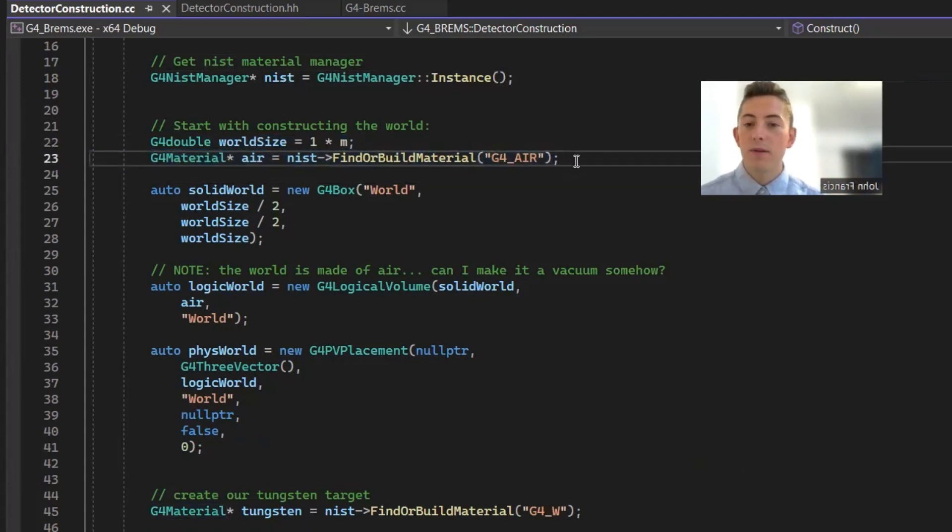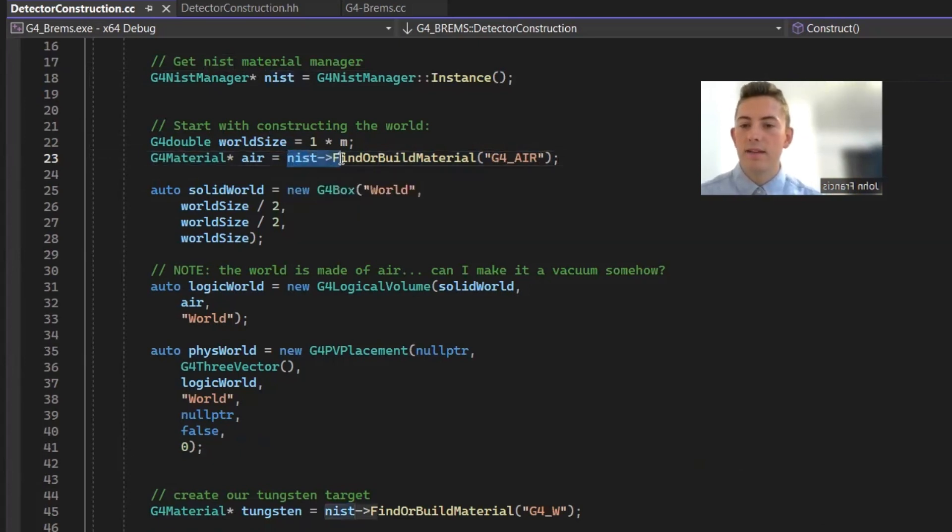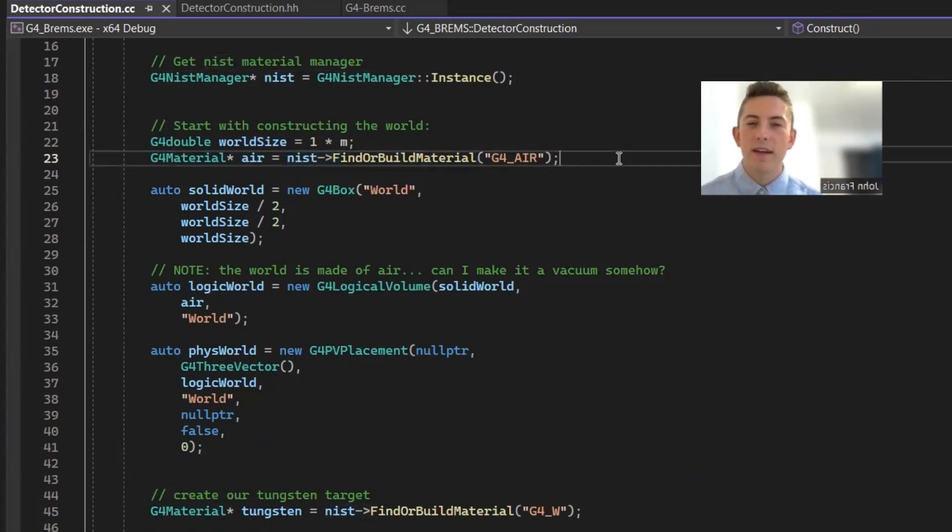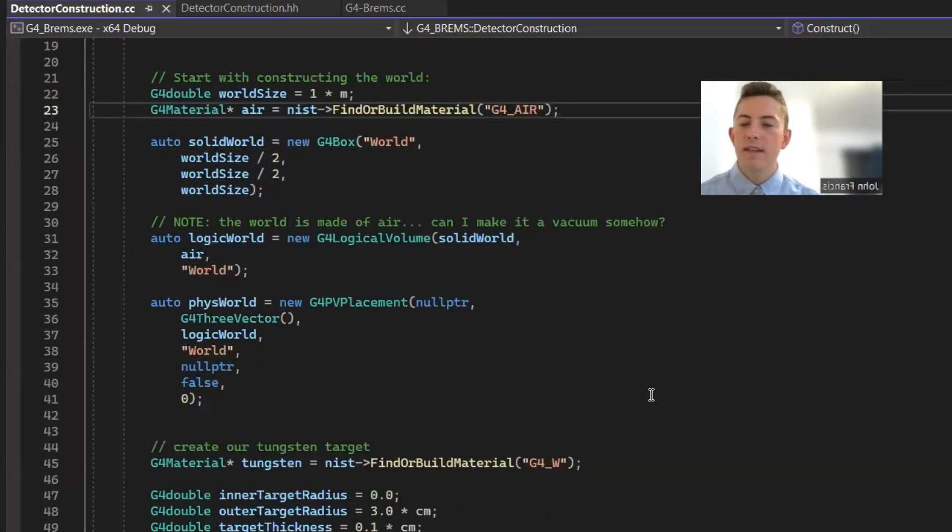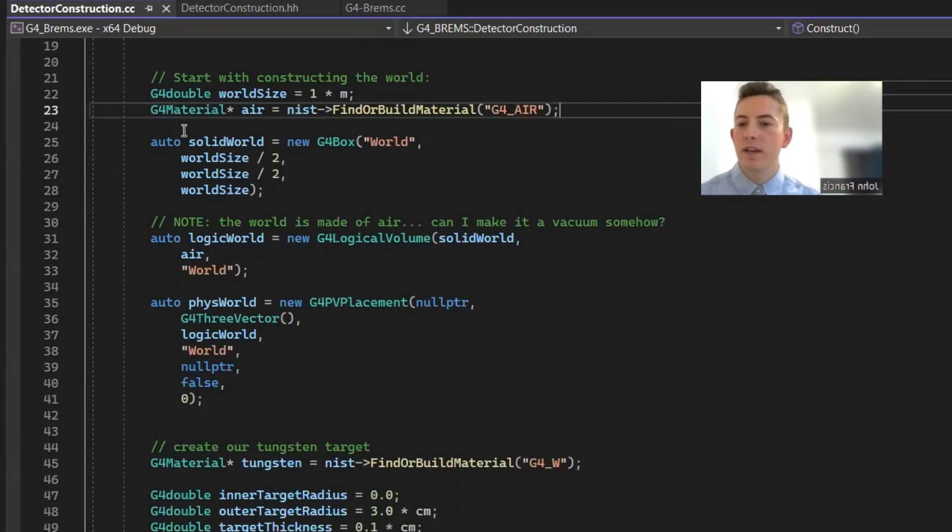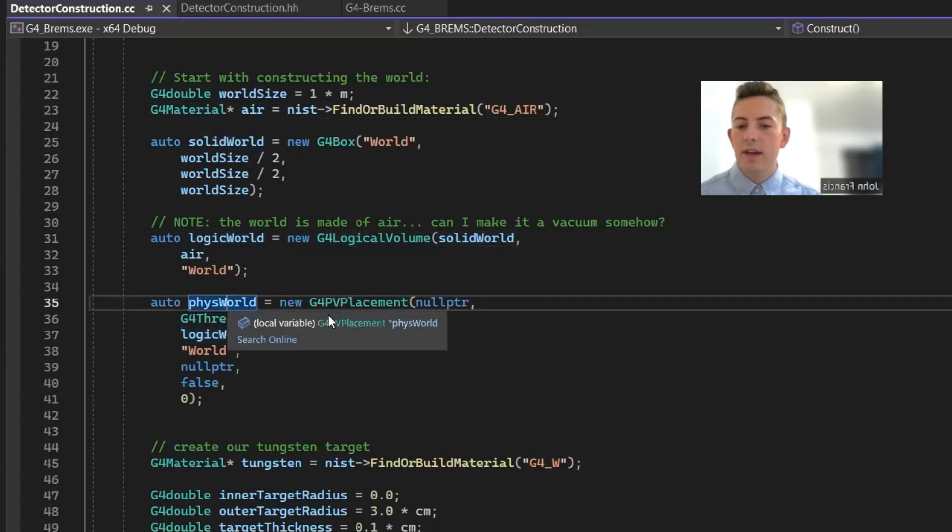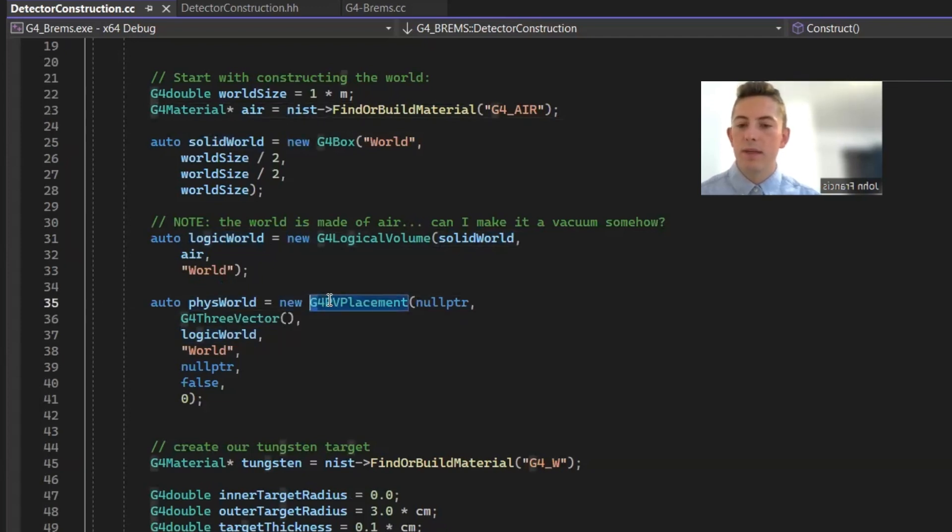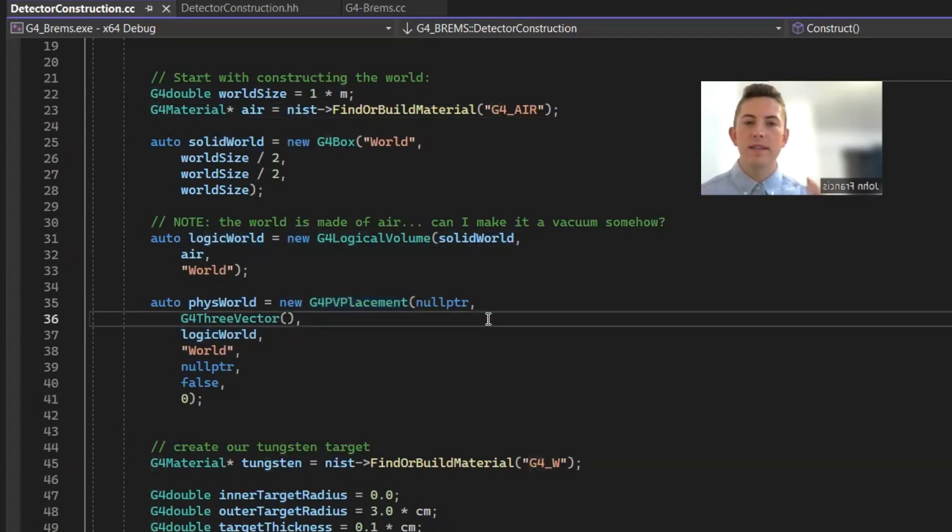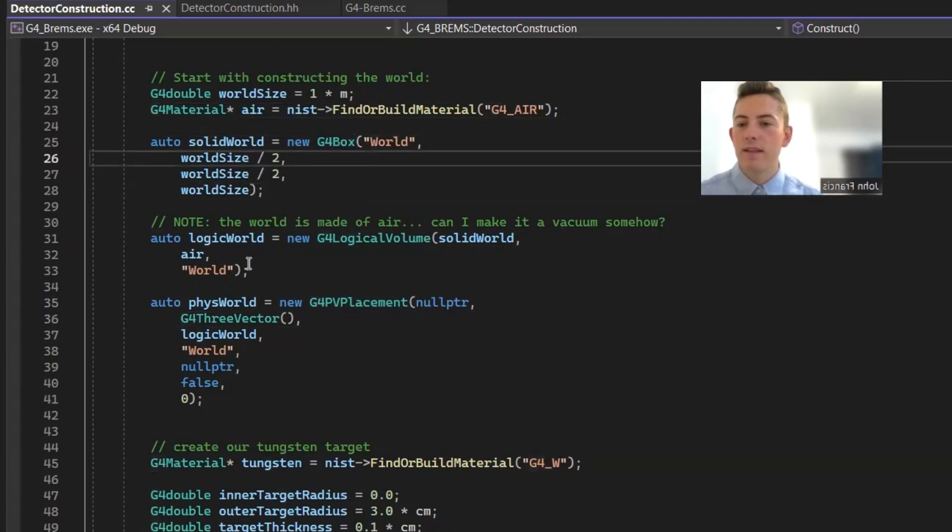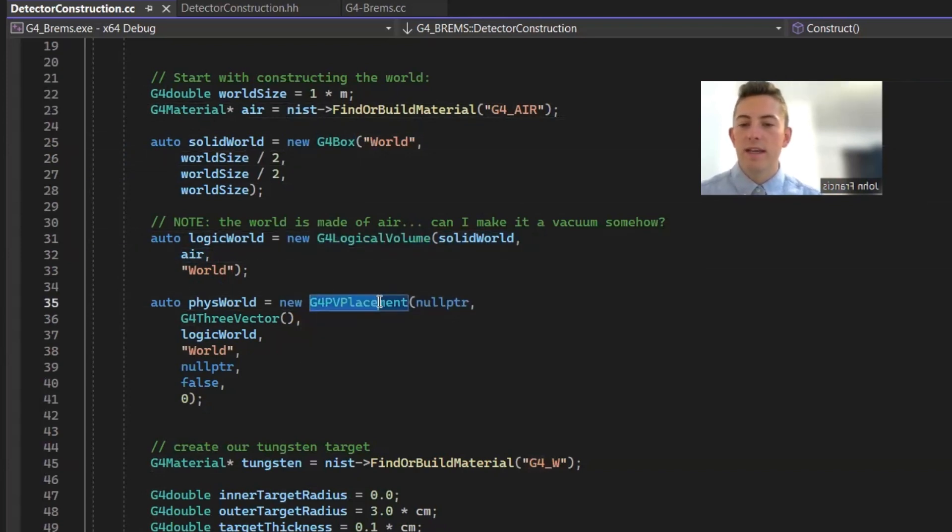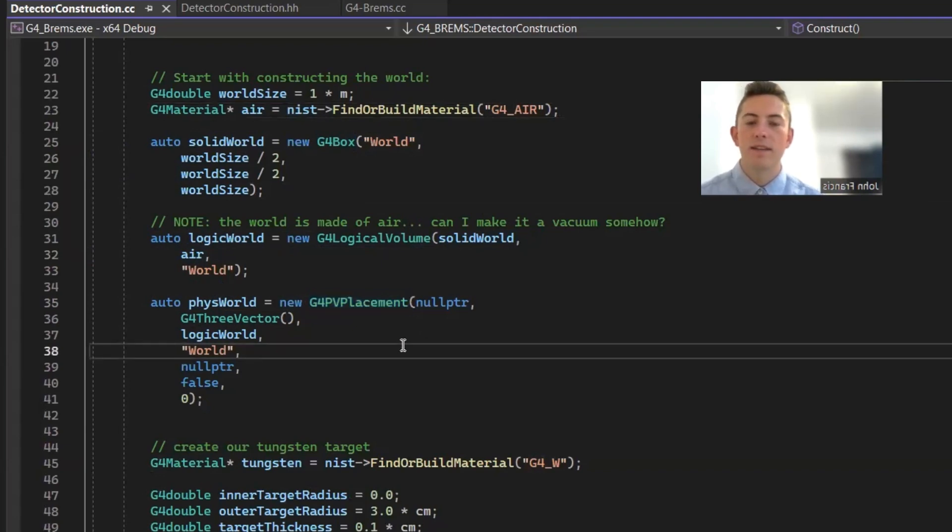So we made the material air. Now, for the future, I want to figure out how to do a vacuum with this, because in a real medical linear accelerator, they would do this in vacuum. But I'm not sure how to do that yet, because in the NIST material manager, they don't have a vacuum. So I got to kind of go into that and figure out how to simulate a vacuum here. But basically, this is kind of the same with making a lot of the detectors, but you kind of have to do it three times. You have to create a solid version, a logic version, and then you have to create a PV placement, which places it into the scene. So the solid world is made from a G4 box, then the logic world is made from a logical volume, and the physical world is just like a placement type of class.